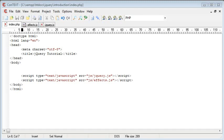Hi, this is Alex from phpacademy.org with a video tutorial for the New Boston. In this tutorial we're going to be looking at the hide effect in jQuery.